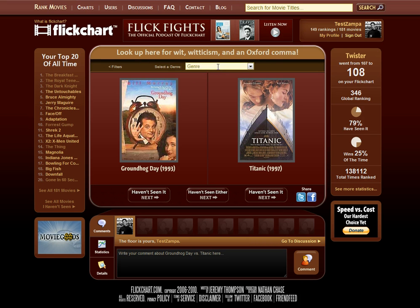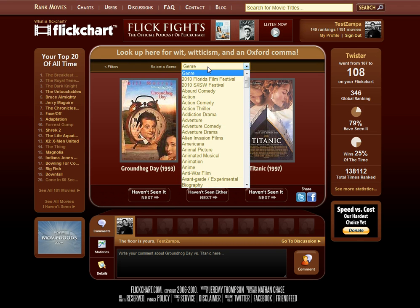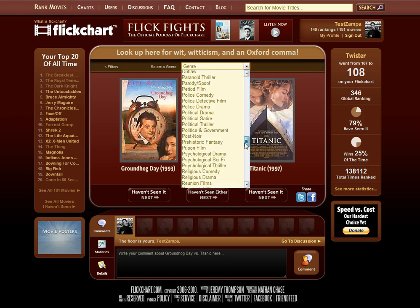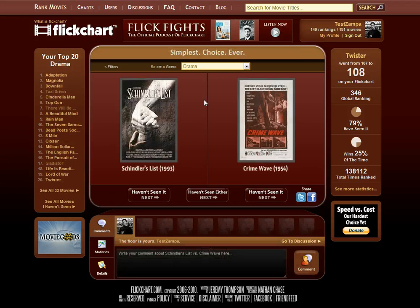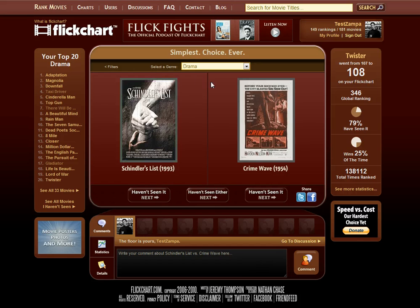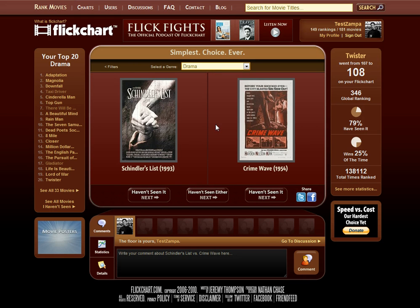Let's go to By Genre. If you click on By Genre, it gives you a list of all the genres that are represented on FlickChart. Maybe you wanted to look at just dramas - click Drama and it's going to load up a pair of dramas for you. You'll notice on the left hand side you actually have your top 20 within that genre. This gives you a very specific, narrow focus with which to rank against. It makes for some more interesting matchups and less apples and oranges since you're ranking within a single genre.